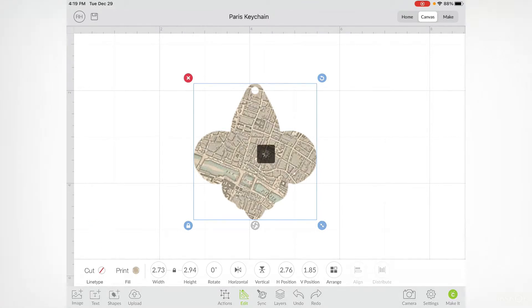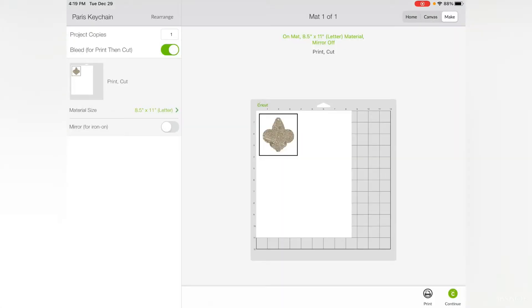We're going to go ahead and click Make It, and it shows the design on an eight and a half by eleven piece of paper. That is the only size Cricut supports for print and cut.